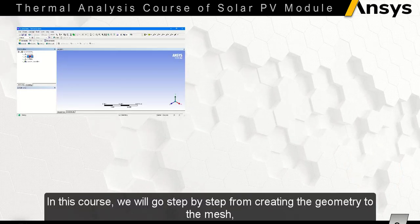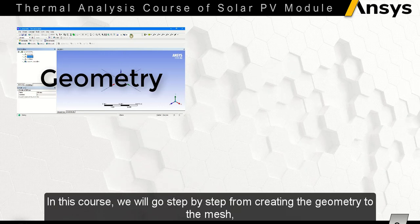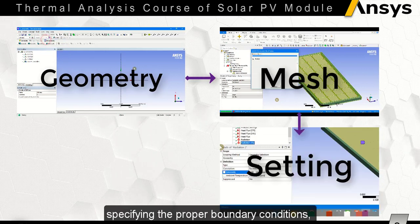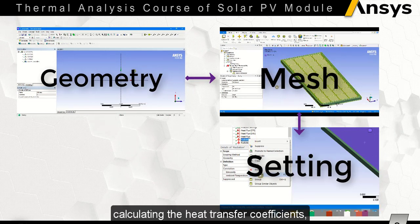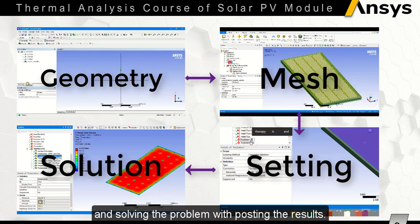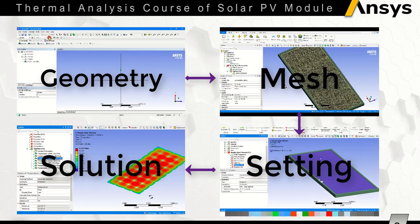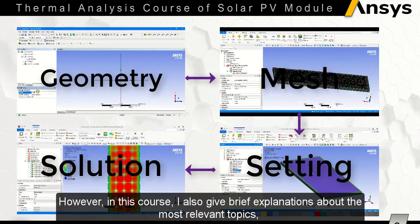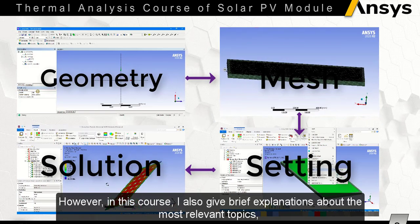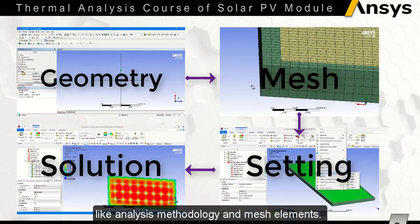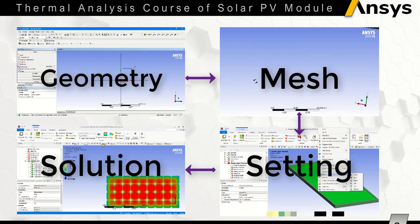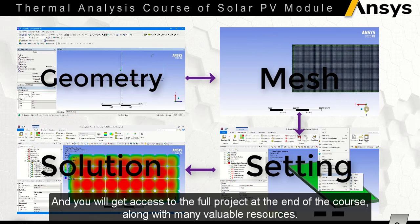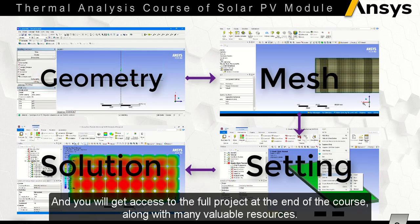In this course, you will go step by step from creating the geometry to the mesh, specifying the proper boundary conditions, calculating the heat transfer coefficients, and solving the problem with posting the results. I also give brief explanations about the most relevant topics like analysis methodology and mesh elements. You will get access to the full project at the end of the course, along with many valuable resources.